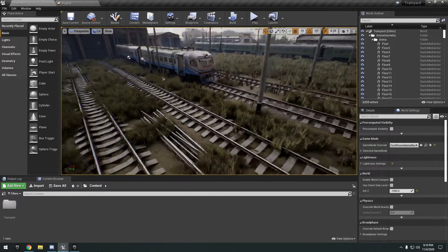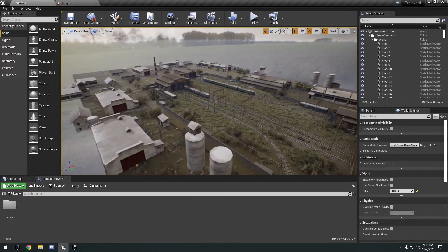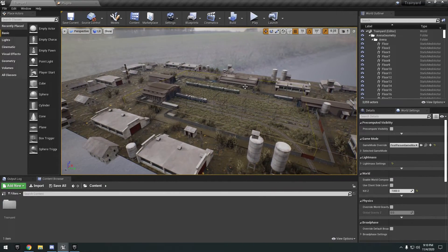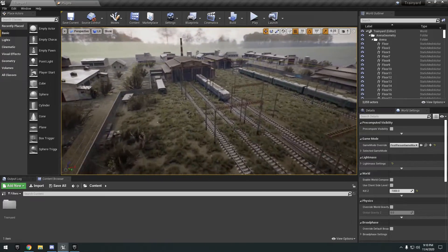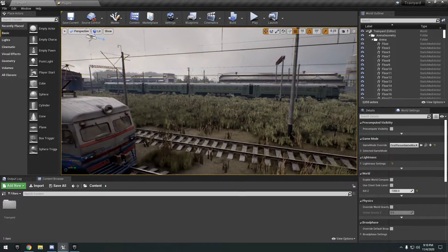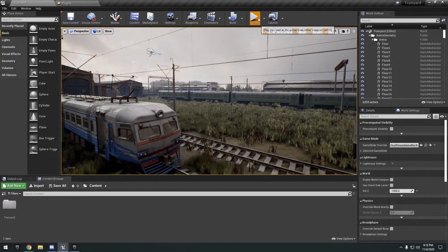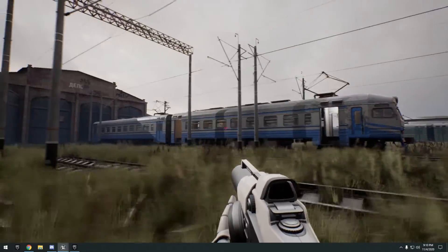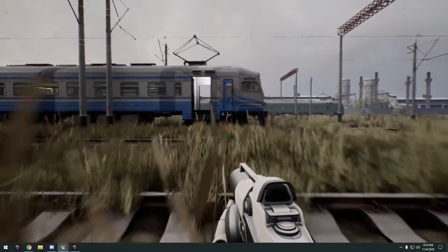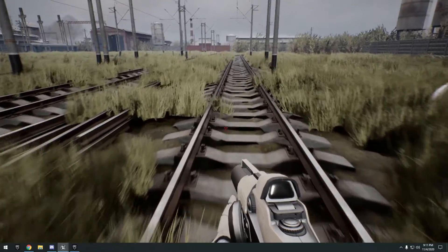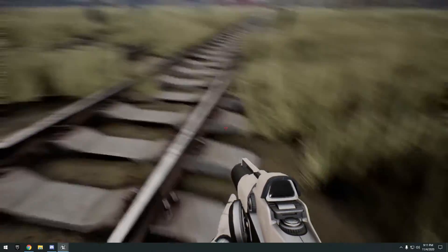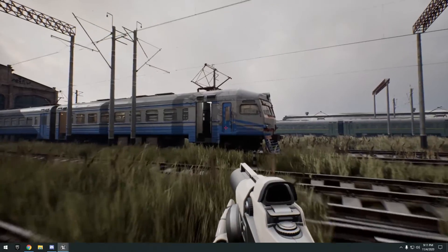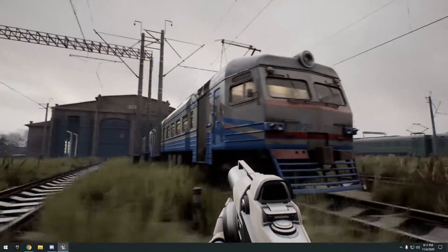Next up we have the Train Yard. Zooming out, this is what you're getting — a nice little map focused mainly on trains and train tracks. Hitting play, you can see the map with the trains. The terrain here isn't actually terrain, it's a mesh.